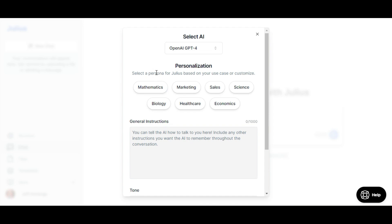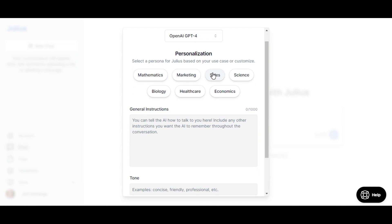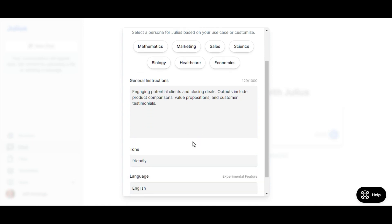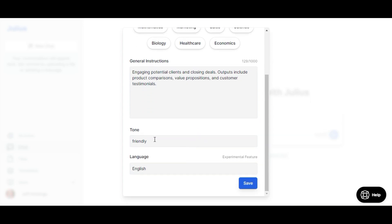Next, we have different personas to choose from. For this case, we will go with Sales as we will be analyzing sales data. We shall leave the instructions and tone as suggested, then save.